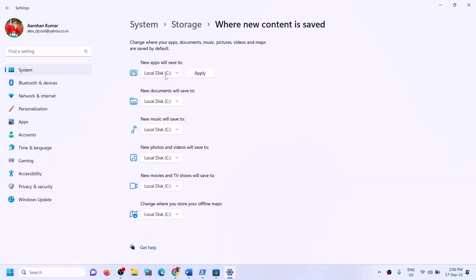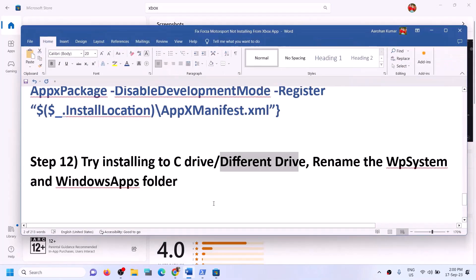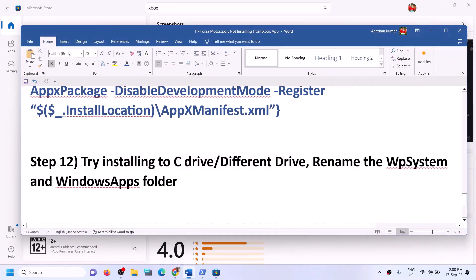So first, try to install the game to C drive. But if you are already trying to install on C drive, try a different drive. You can select C drive or D drive under 'New apps will save to' and then check. Try to install the game to C drive or a different drive and see which works.